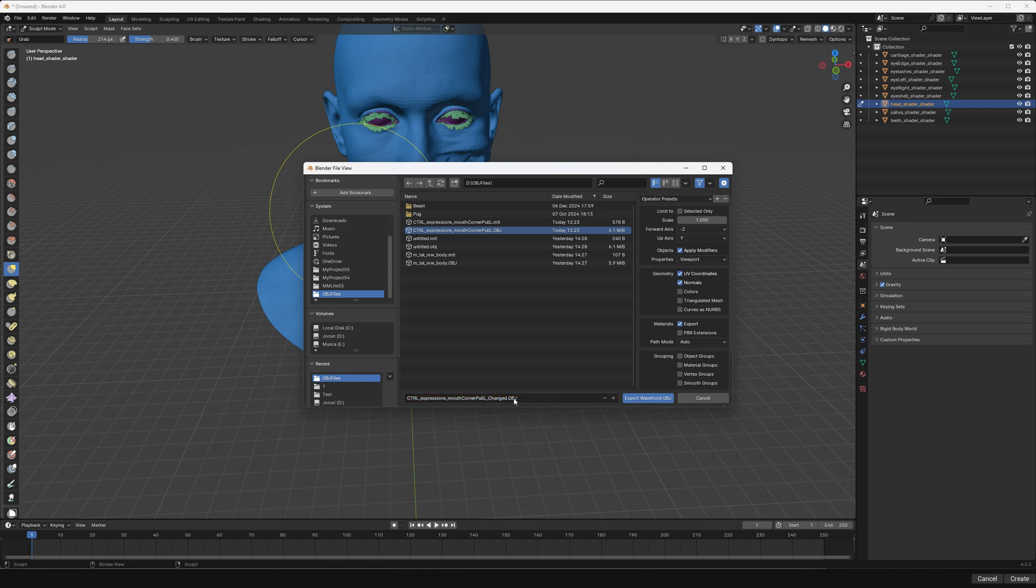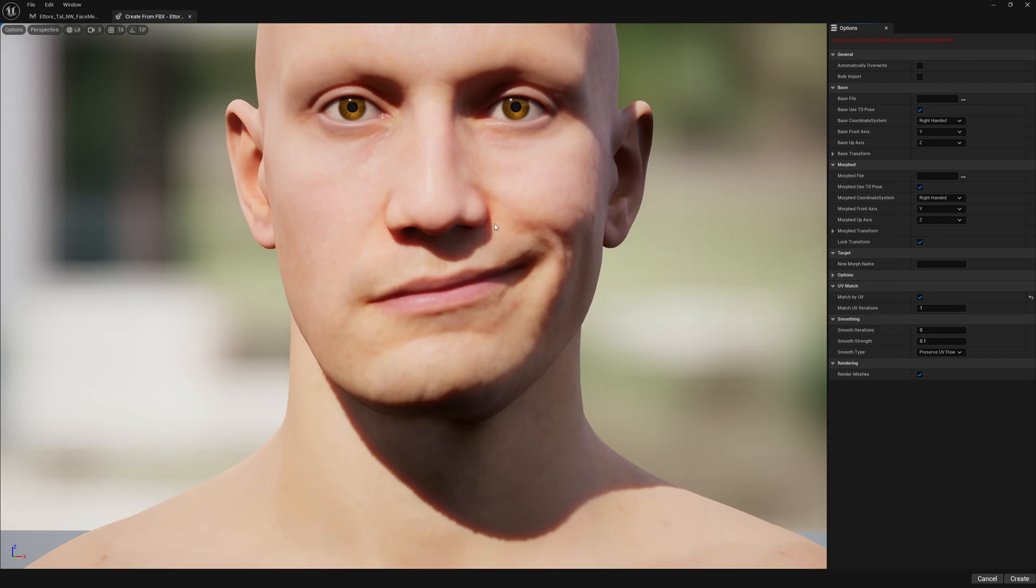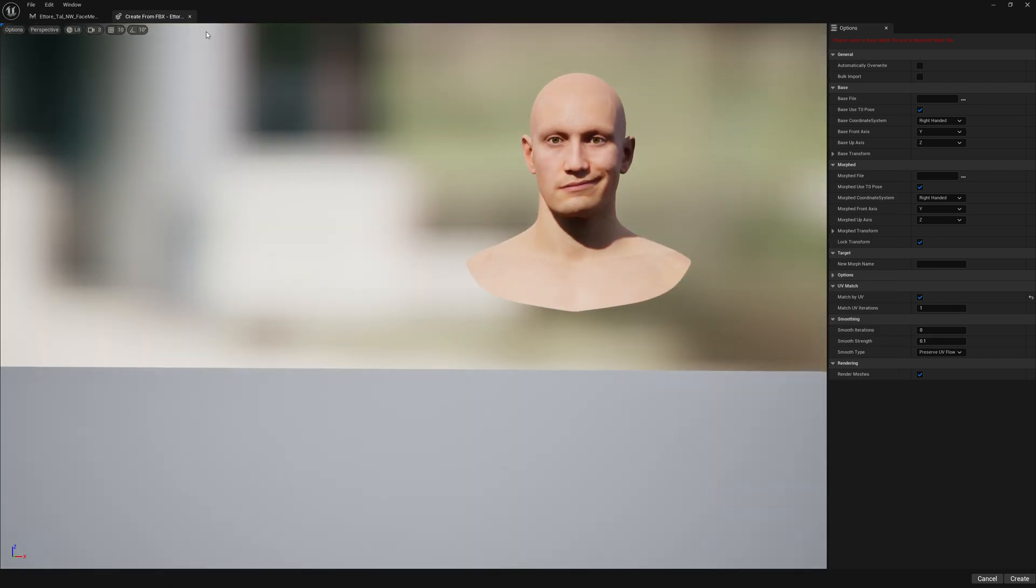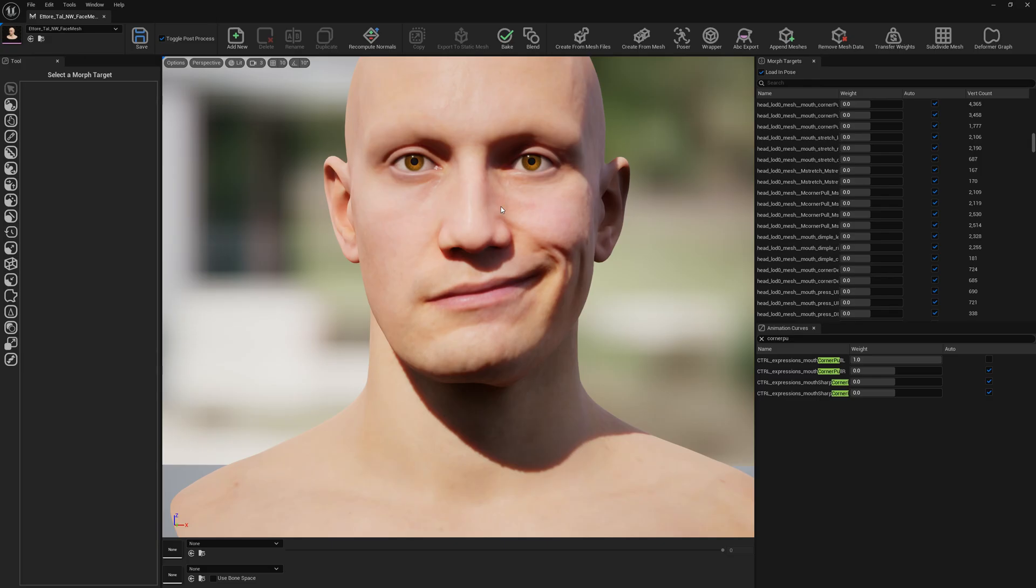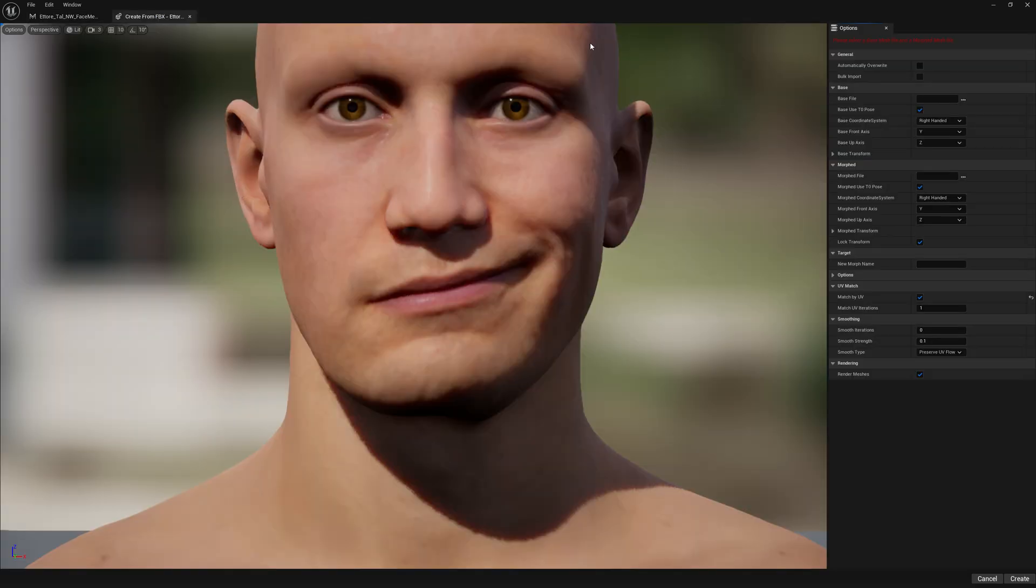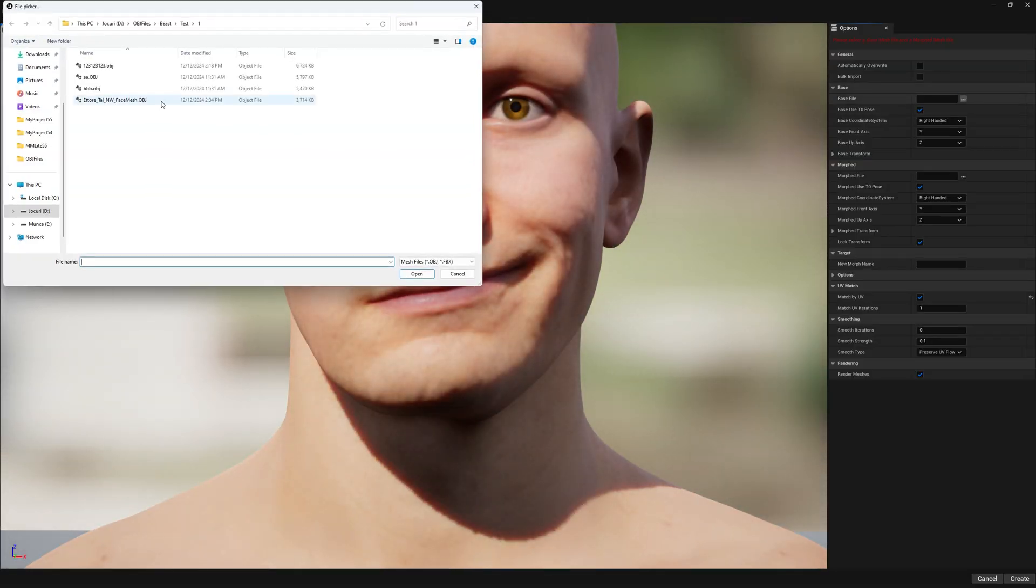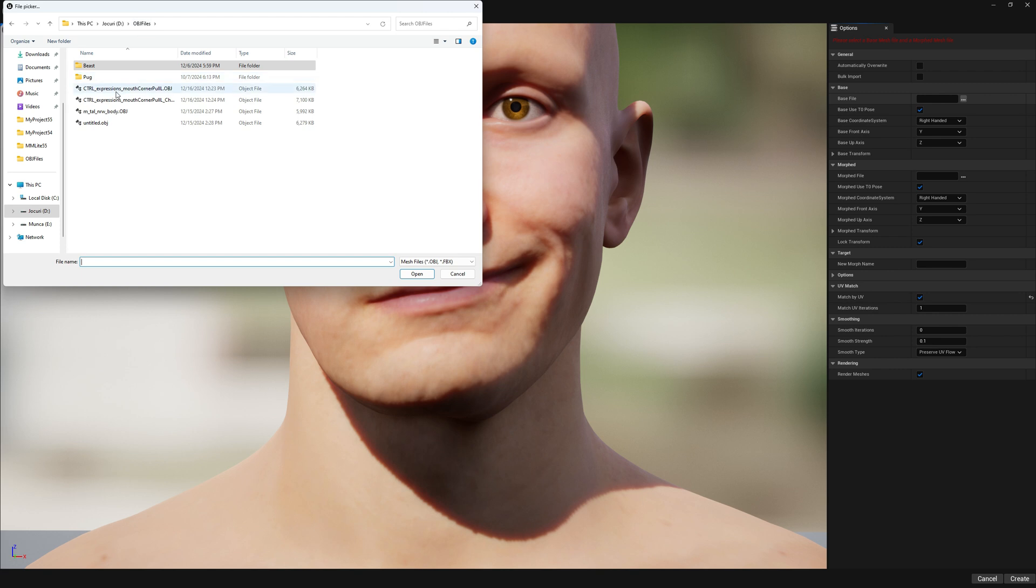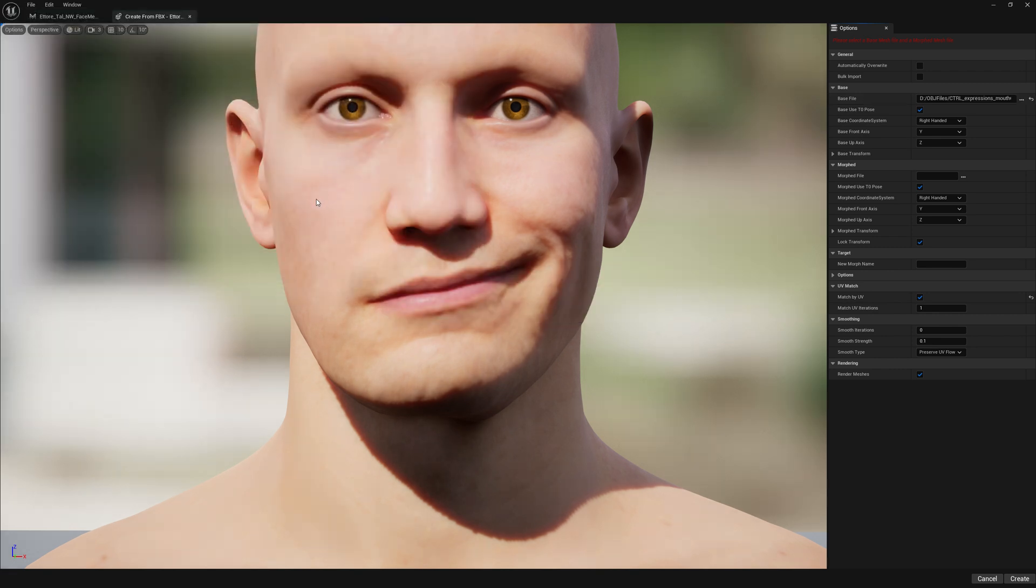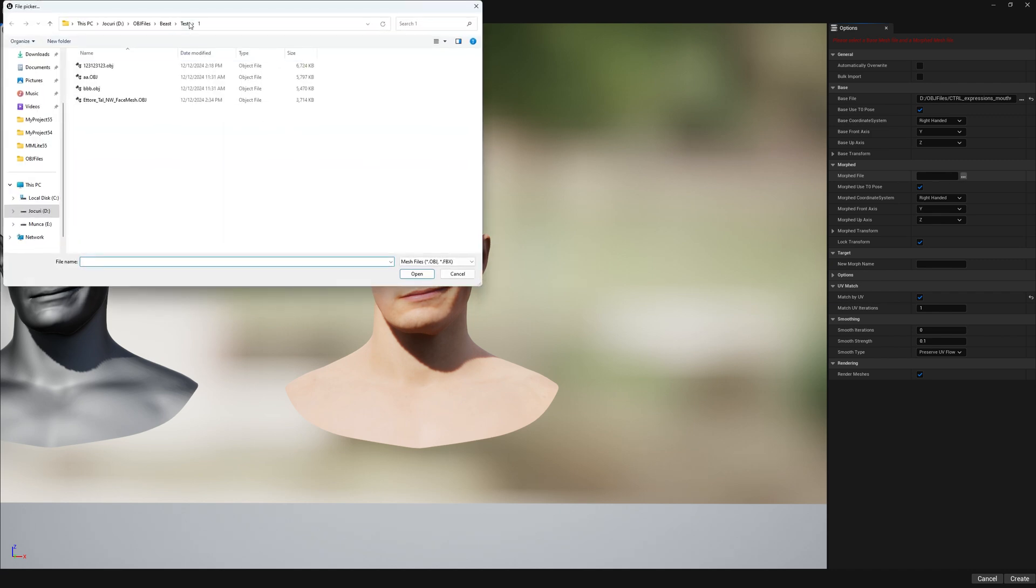We save to new OBJ file our changes because we will use this in Mesh Morpher. And now with the pose selected - so don't forget when you go to Create from Mesh Files you select the pose, the expression you want to update - Create from Mesh Files, select your file, which is going to be mouth corner pull. This is our base pose and our changed pose as well.